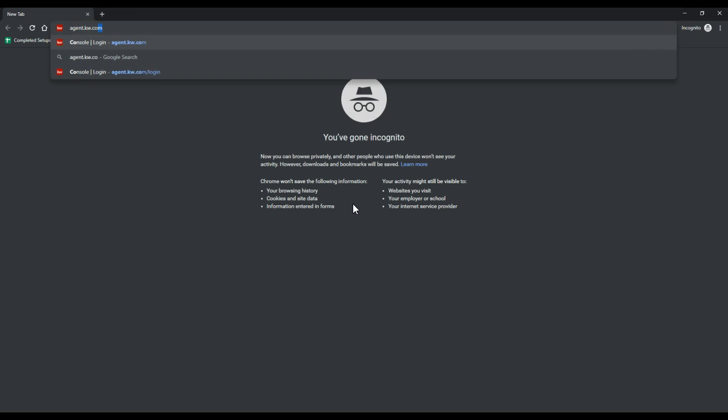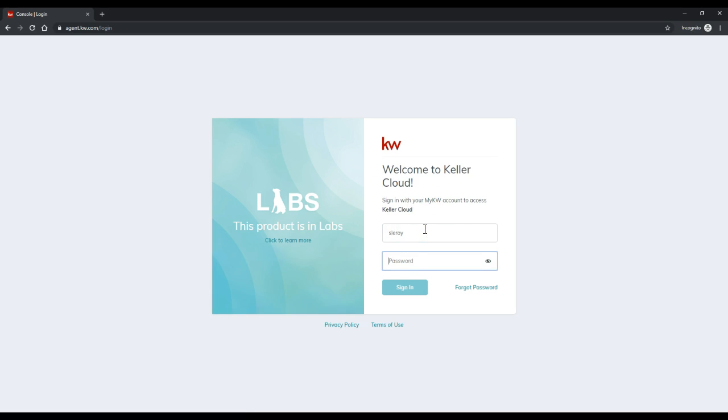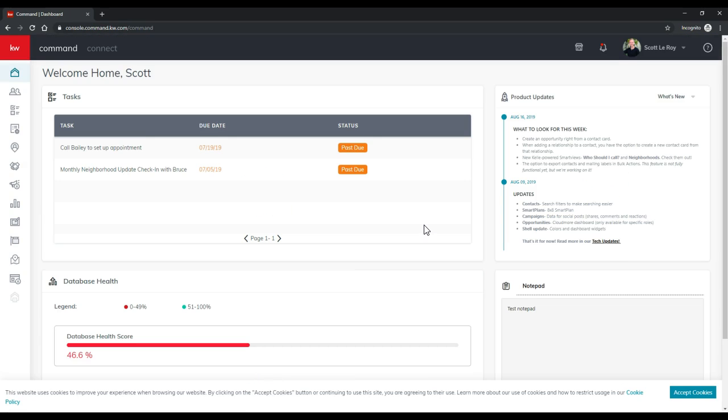So now if I go over to Command, I can log inside and I'll be good to go. It's that simple to set up an incognito window to access Command right away. So there you go. That is your MyKW tip for the day.